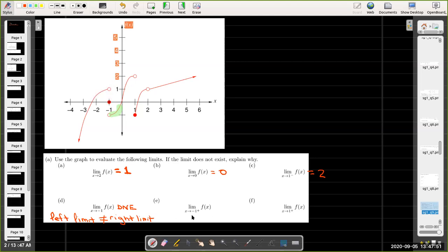In part e, we want to know the limit as x approaches negative 1 from the right. As the x-coordinates approach negative 1 from the right, the y-coordinates on the graph approach negative 1.